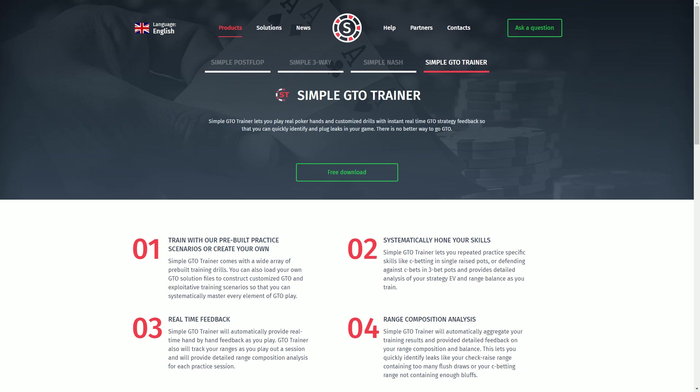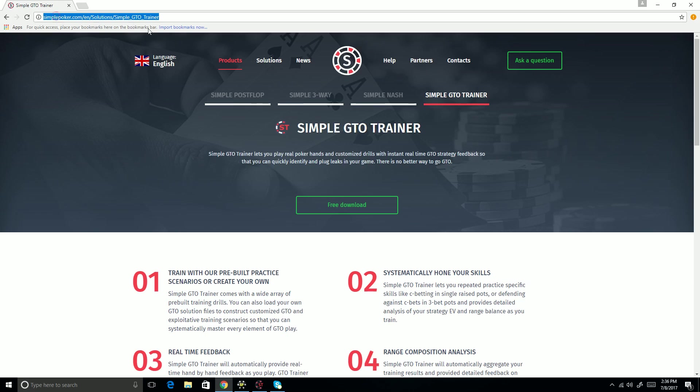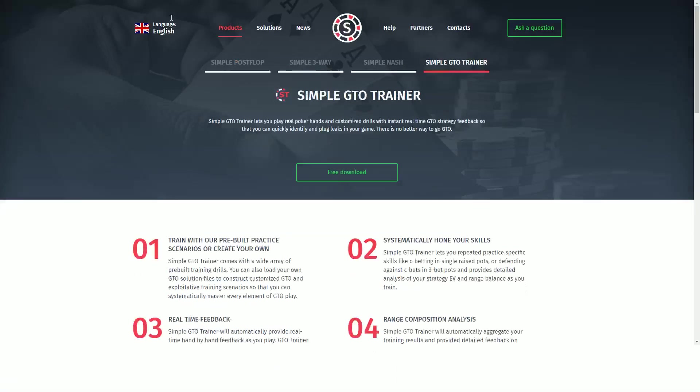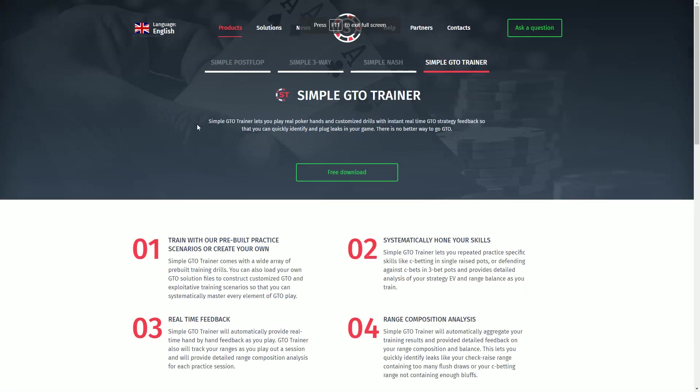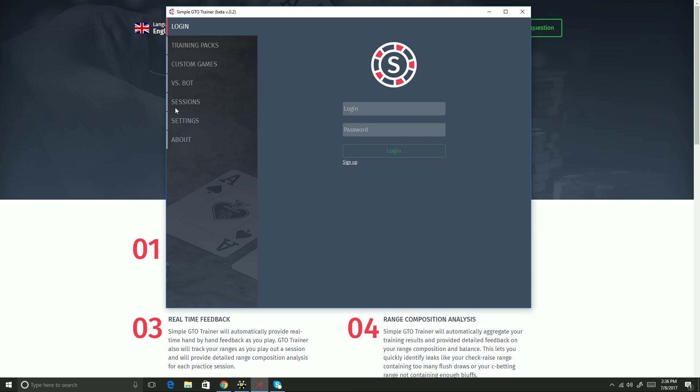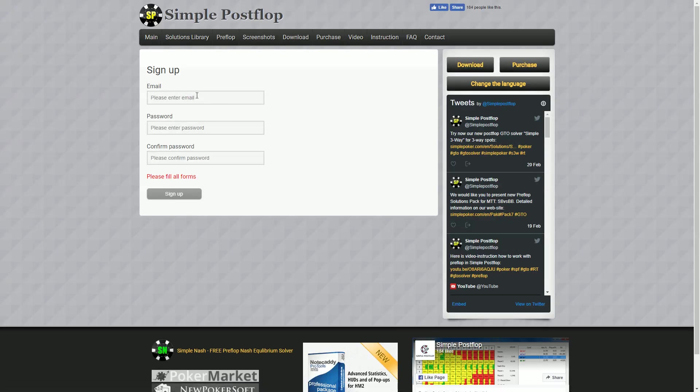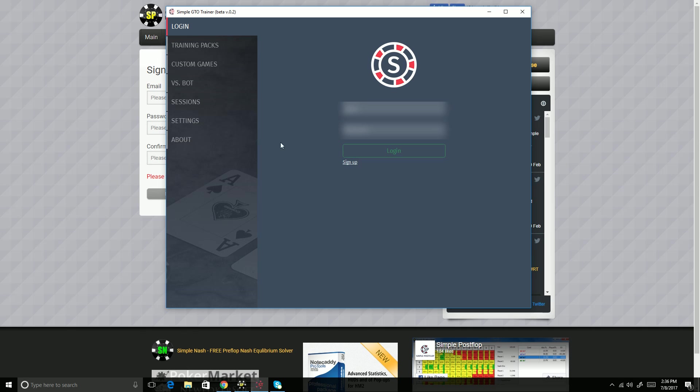So the program is at this website here. I will put the link in the description. And you can download it, go through the install wizard, and launch it, and I'll be going through the setup and usage from that point on. When you first load up the program, you'll see a screen like this. If you don't have a Simple Post Flop account already, you'll need to click the sign up link. You just put in your email and password and you're good to go. I already have an account, so I'm just going to go ahead and enter that information here and sign in.